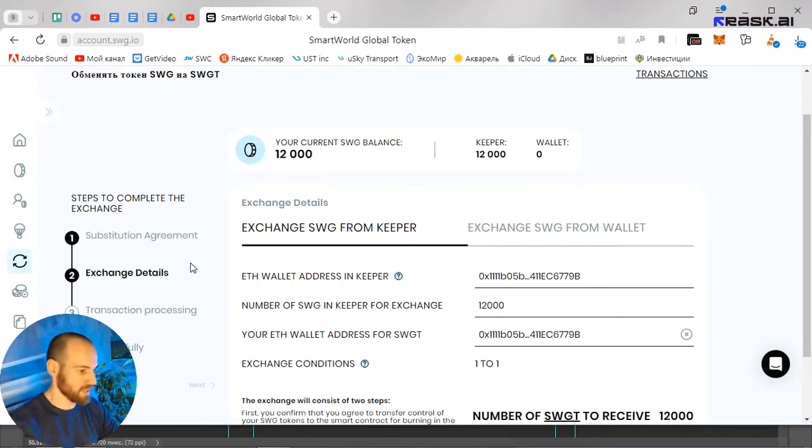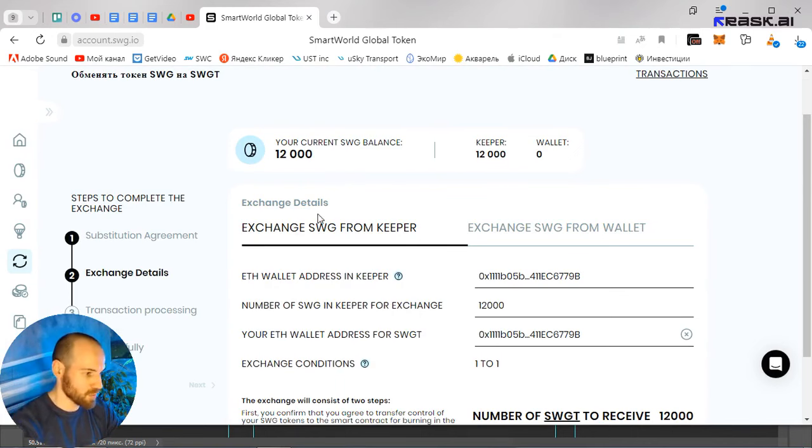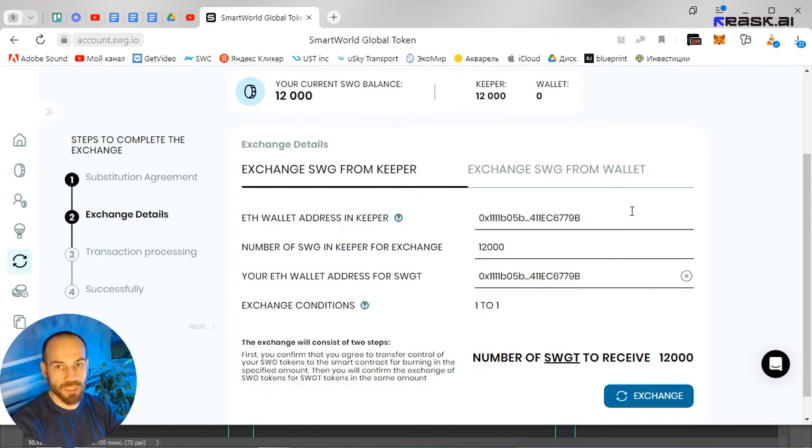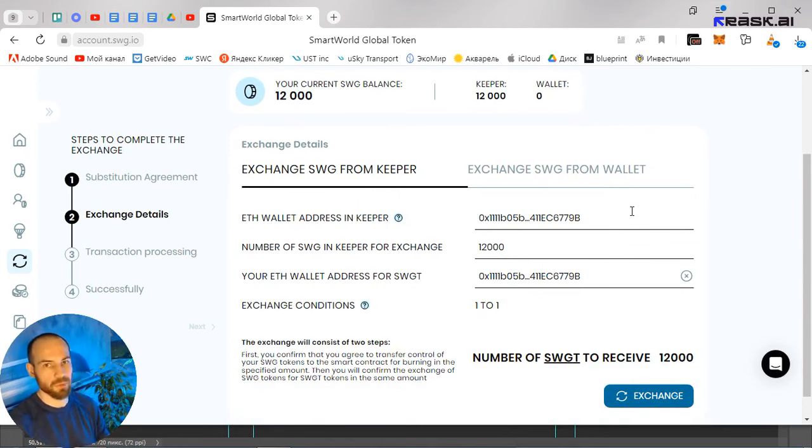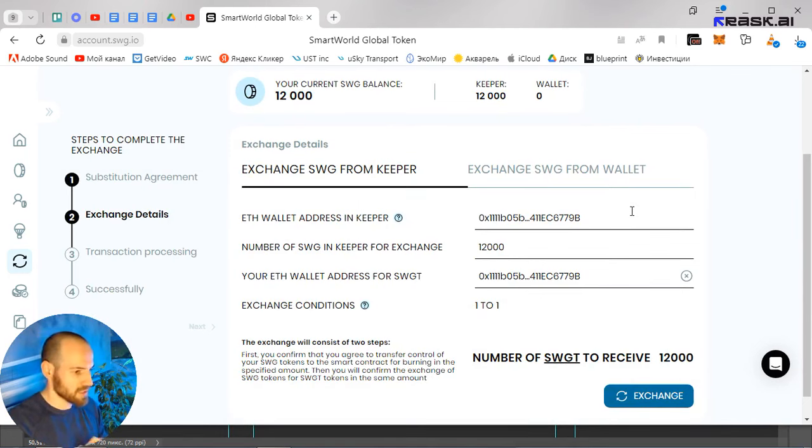I replenished my personal account in advance - my wallet with ethers for about twenty-seven dollars, with all the commission. So it turned out I heard that you need thirty dollars.